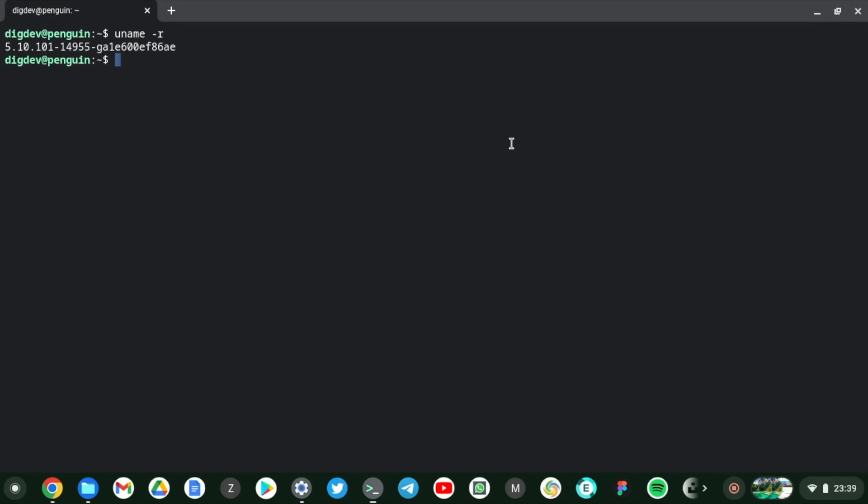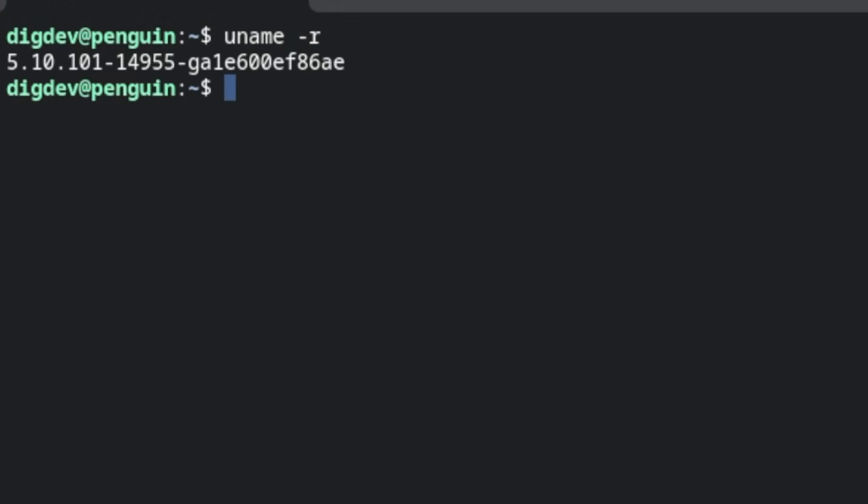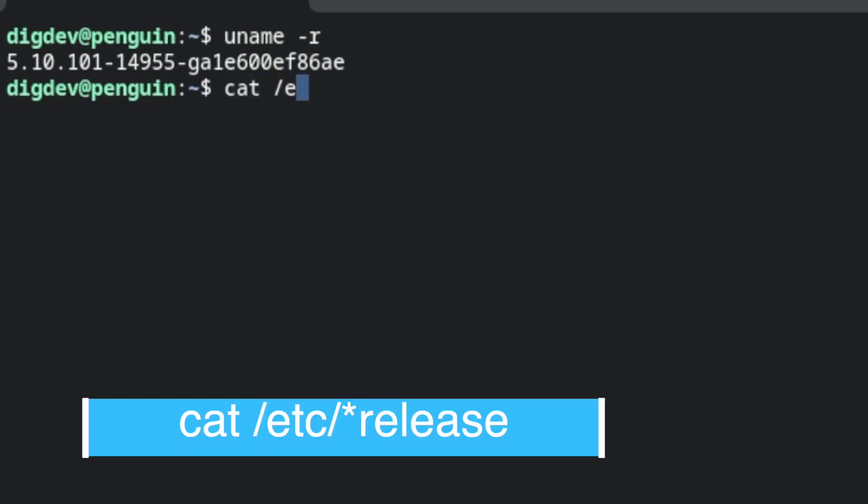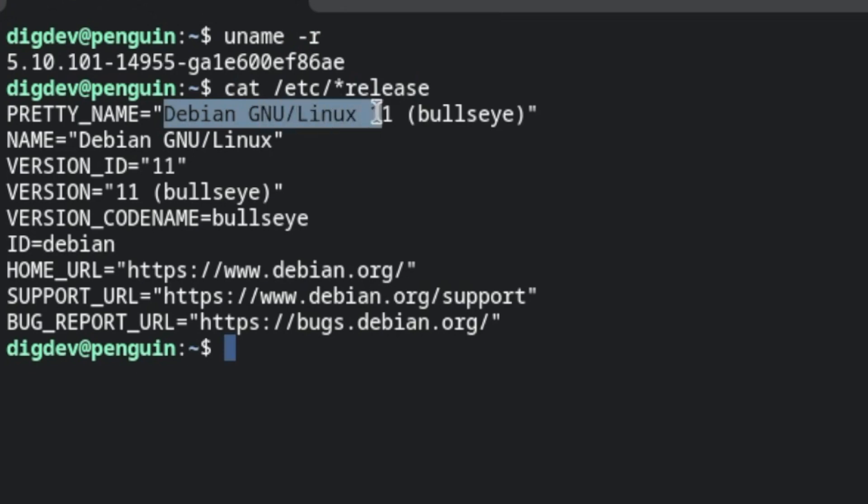So this is 5.10 and this is literally, I think, close to the latest Linux kernel, which is really awesome. The other command that you want to try out is to check out the distro or distribution that this Linux container is based on. I just run cat /etc/os-release. Okay, so you can see here that it is based on Debian GNU/Linux, Bullseye.